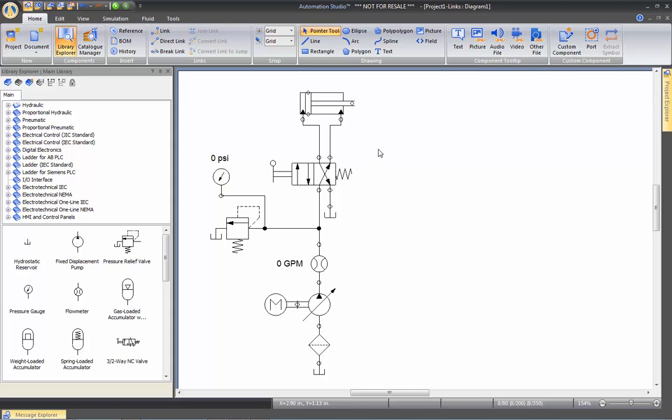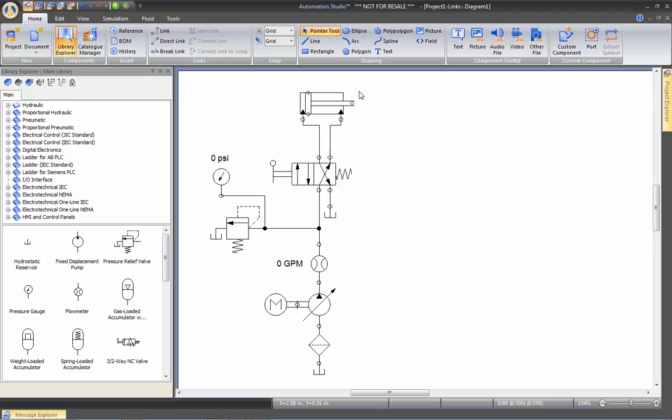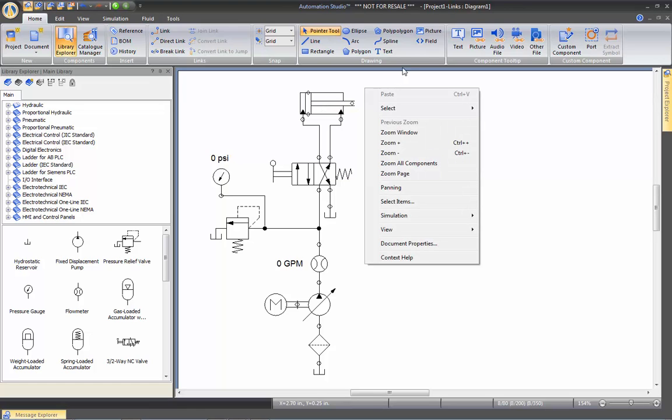So you see you can do these for all the components and keep in mind that once you have created all your links, you can drag this component in your customizable library and all these information will be kept inside.